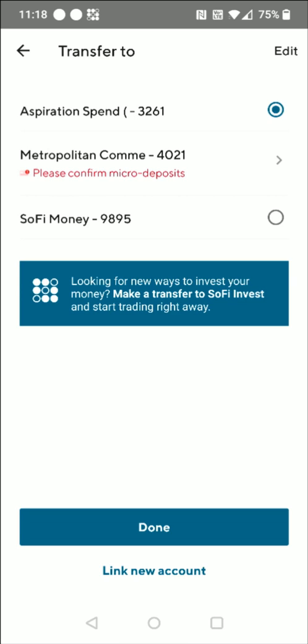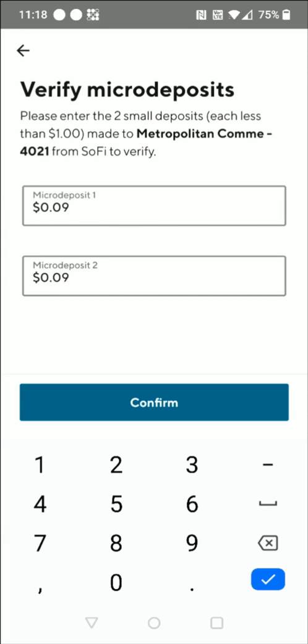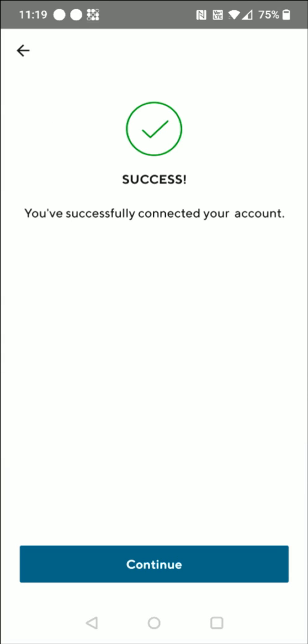Back on my online bank, I need to finish linking this account from crypto.com. It's the Metropolitan Commercial Bank option, so I click on that. Then I need to enter in those two micro deposits and click Confirm — they were each nine cents. I click Confirm, and then it says success, you've successfully connected your account.